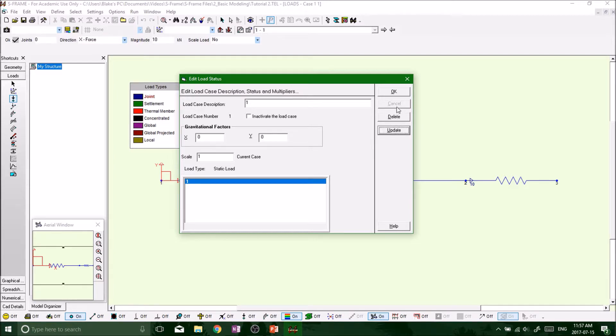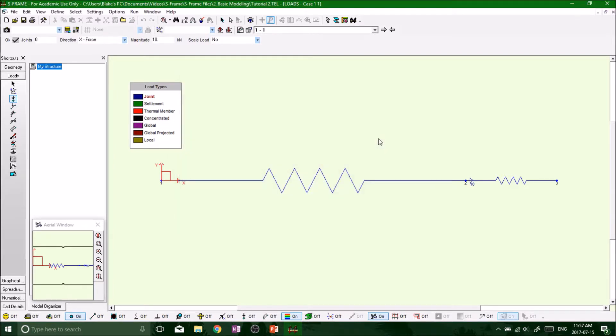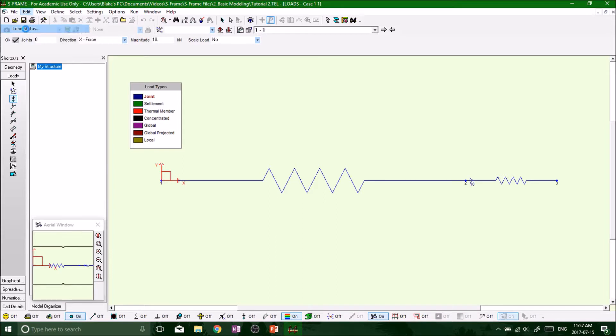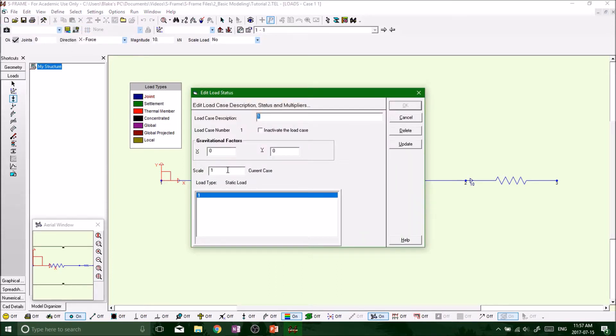So that's very crucial. Remember, you do that after applying any kind of load on any structure or any project under edit load status, scale at 1. Okay, so make sure it's at 1, update and OK.